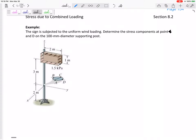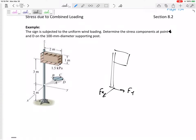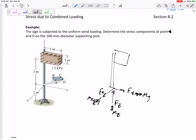The first thing we need to do is cut the post right here and solve for the internal forces at the cut: Fx, Fy, Fz, and the internal moments Mx, My, and Mz. So there are six unknowns.